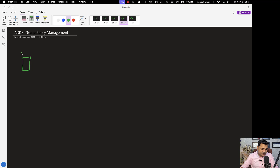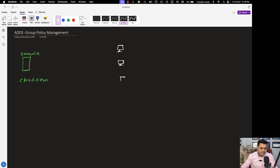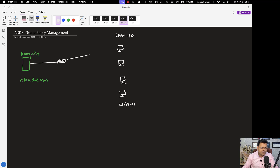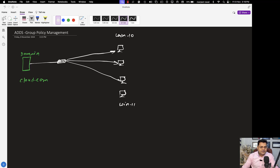Let us take an example. This is our domain machine — the domain controller that we established with the name cloud.com. Using cloud.com we are able to manage a number of client operating systems connected with the same network environment — it may be Windows 10 or Windows 11. All the machines are connected with the same switch, and we successfully converted all computers from workgroup to the domain.